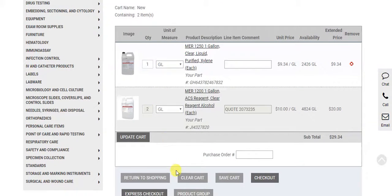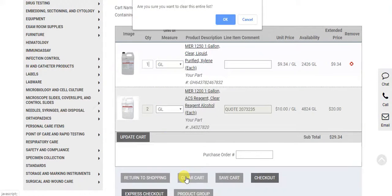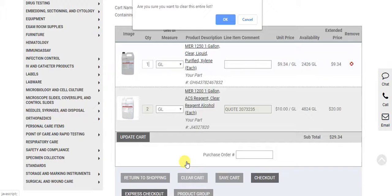You can clear the cart and make necessary adjustments by navigating back to the open quotes page.